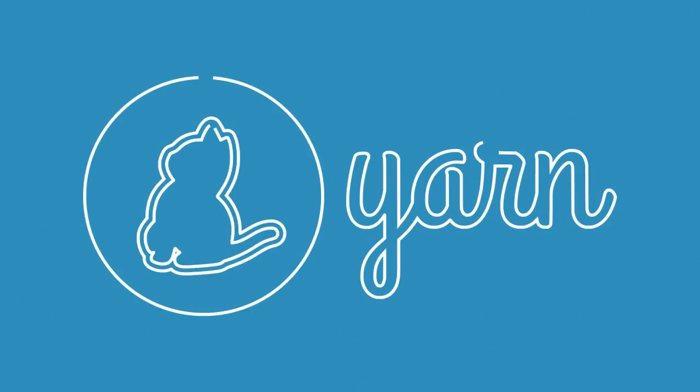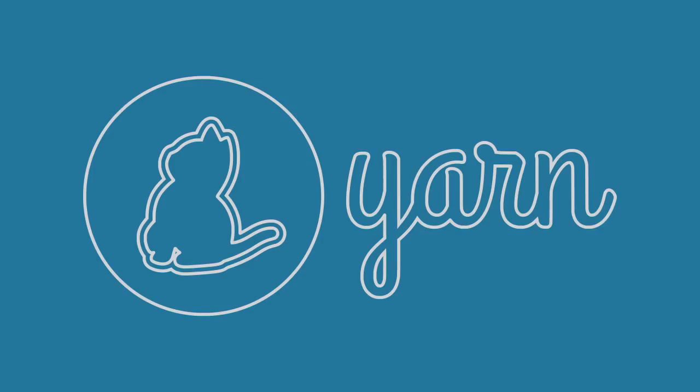In this video, I'm going to show you how to get up and running with Yarn while helping you understand why you'd want to use it over existing package managers such as NPM. So let's begin.